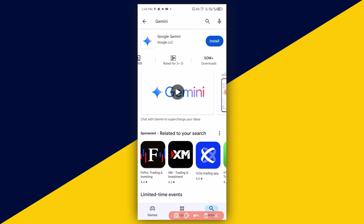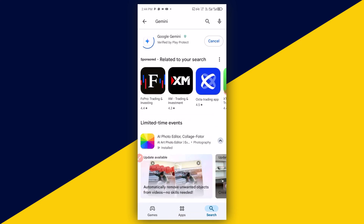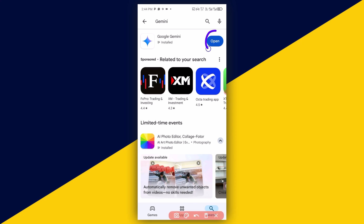The next thing you can do is to simply click on Install right here. After a successful installation, the next thing you need to do is to simply click on Open.